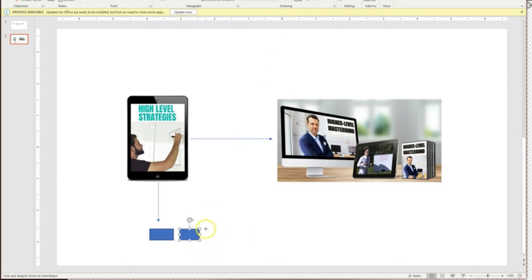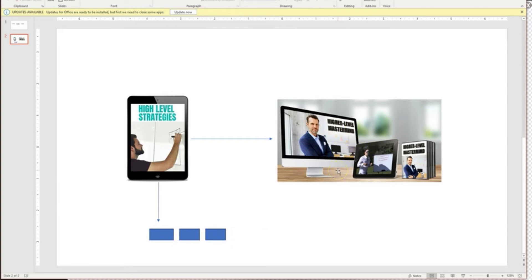It's one of the most basic funnels. So even if nobody buys the product that you end up selling here, at least you ended up getting a lead added to your email list. So this is pretty much it, guys.